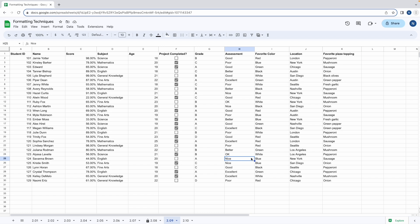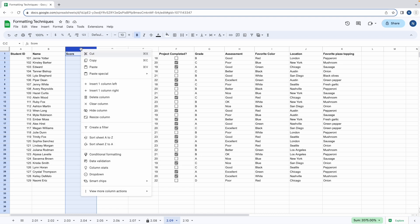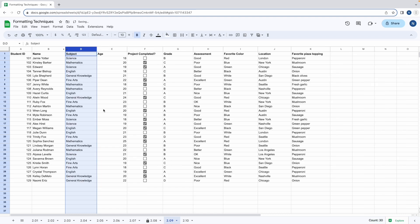Let's hide the column score from view. To do this, click on column C to select it, right-click on it, and then select hide column. The score column is now hidden.